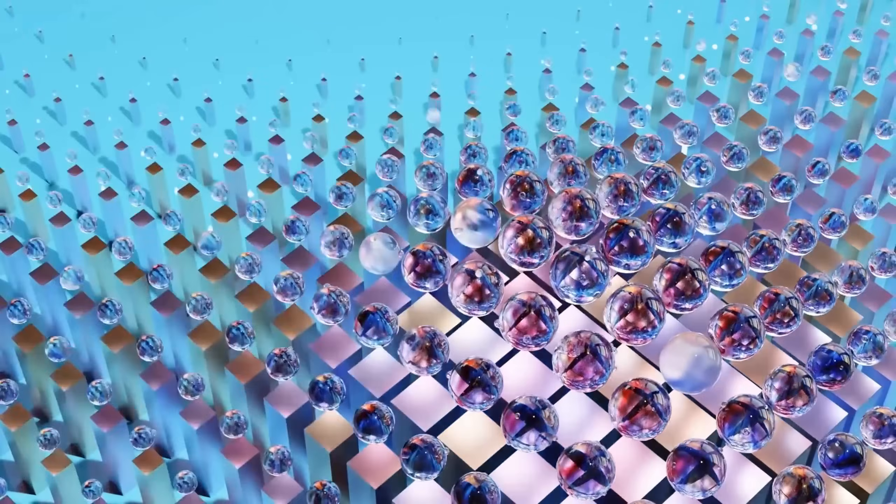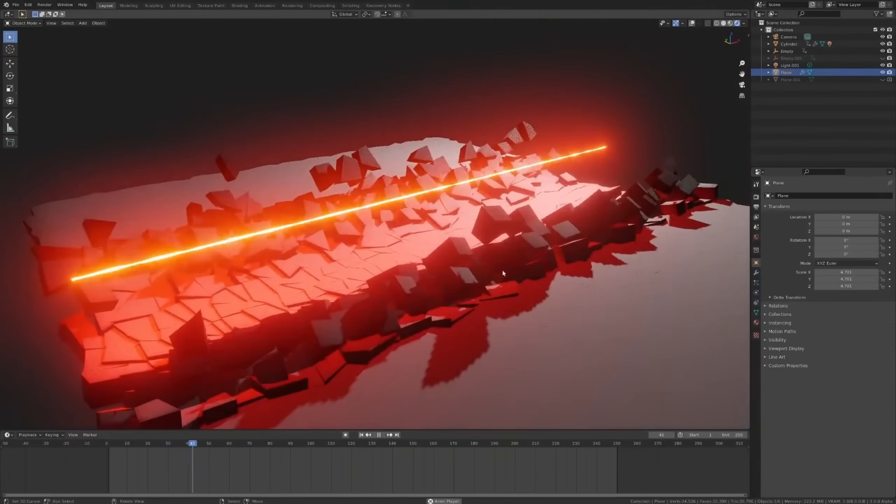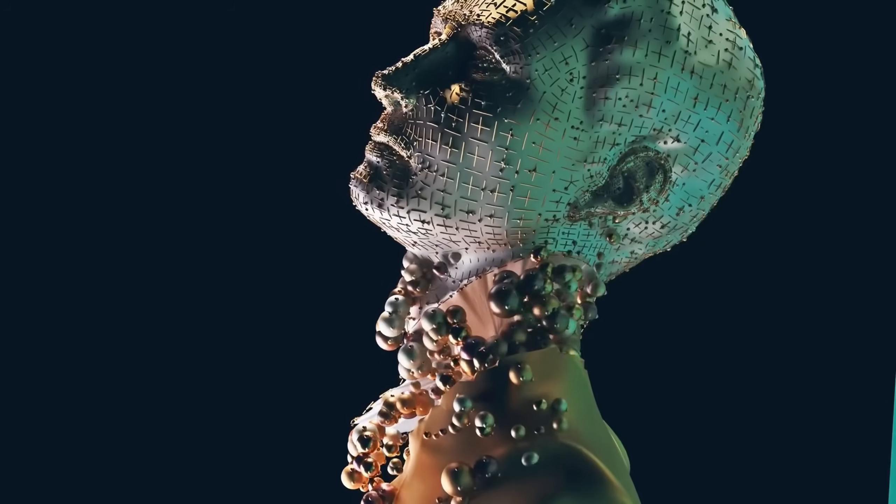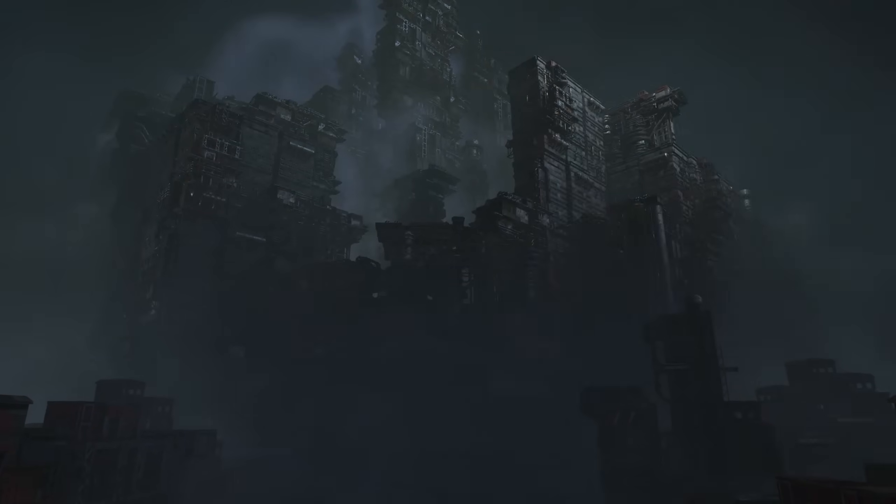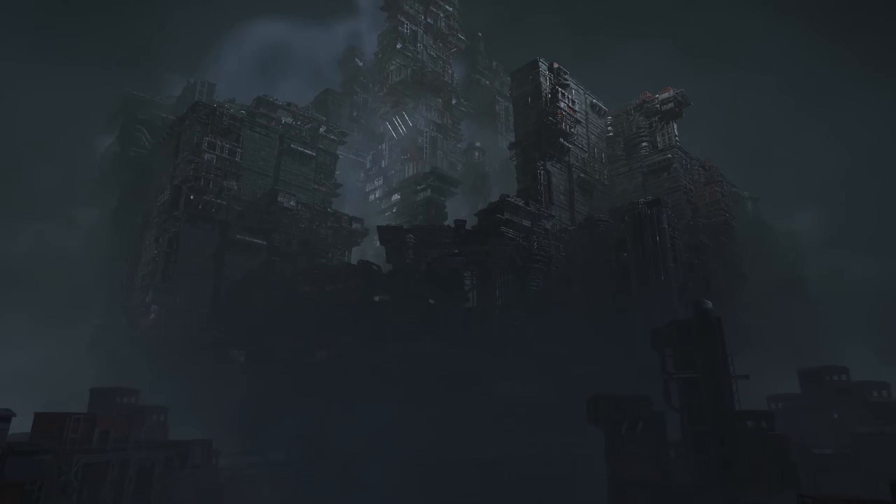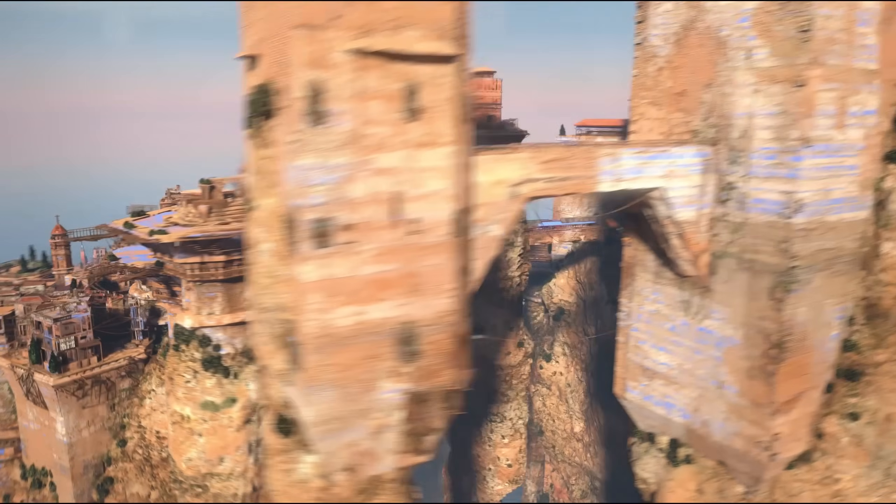Nonetheless though, Blender's geometry nodes is a true powerhouse and still very much under development, so it will just grow bigger and bigger, better and better. So investing in learning this will definitely be worth it in the long run.